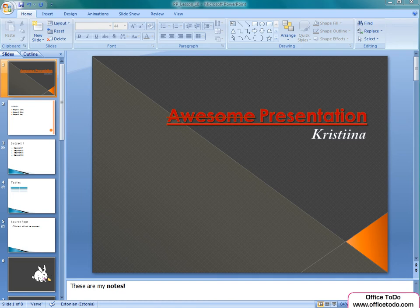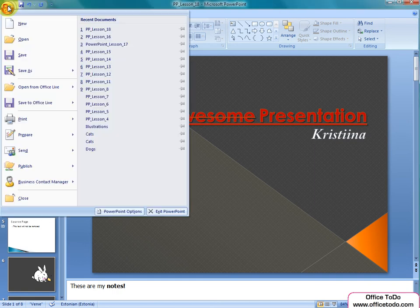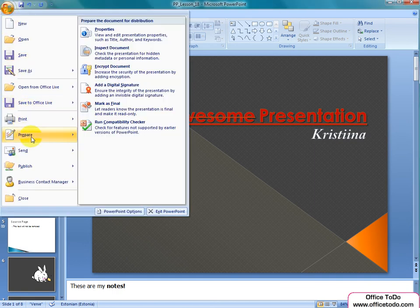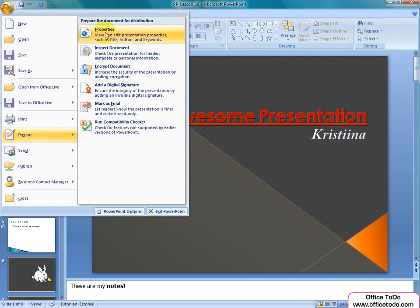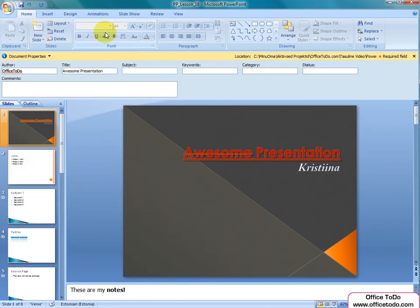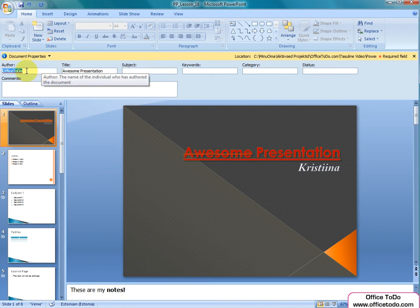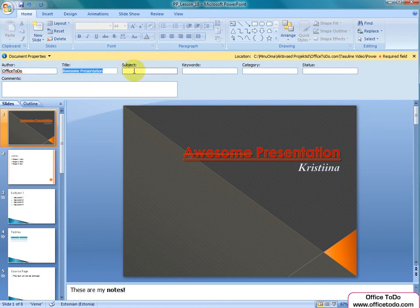You can add properties by going to the Office button, choosing Prepare and then Properties. Properties will slide out at the top of the presentation. There are already standard fields that you can fill in.